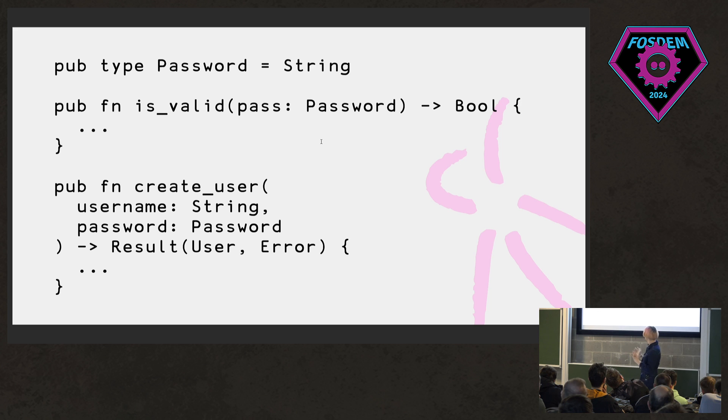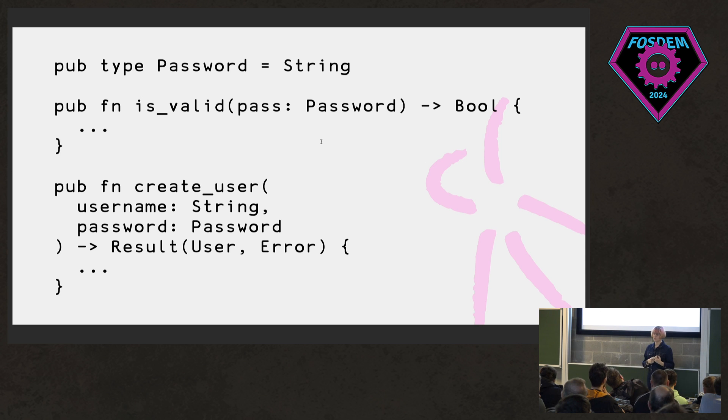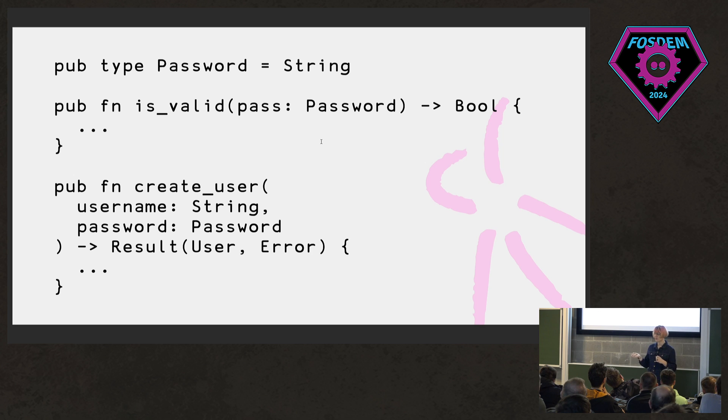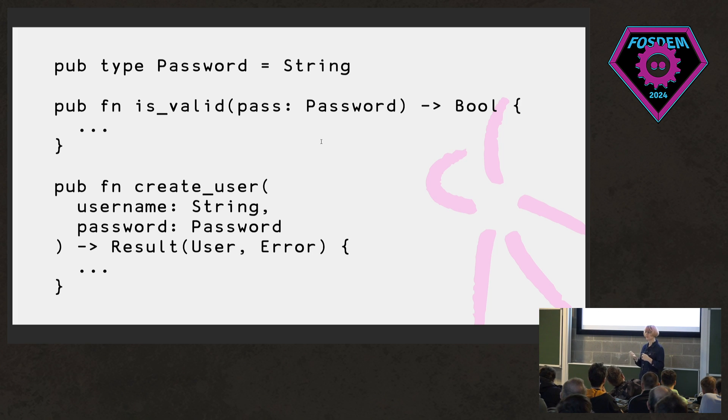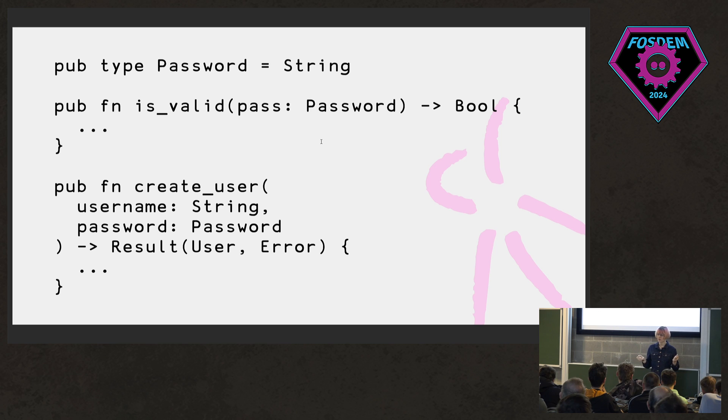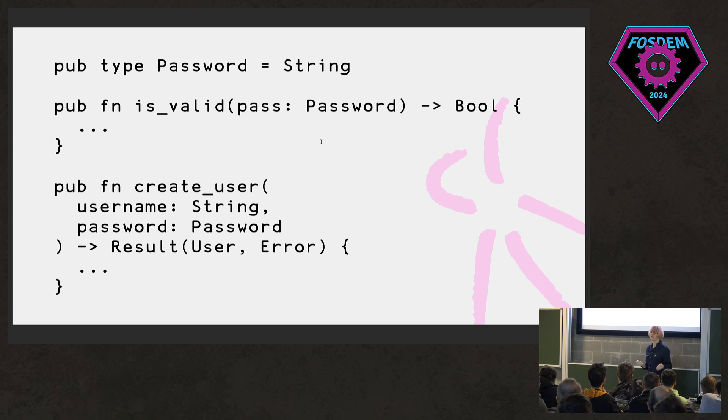And then we have a create user function that would take a username and a password and then return a result. And so if the password is valid, we get back an OK user. And if the password is too short or doesn't have a capital letter or whatever, we get back an error. And this is fine, but I can already start spotting some problems with code like this. So for one, we have a similar problem from that previous example where there's nothing that actually distinguishes a password from a username. So password is a type alias here. It's just another name for a string type.